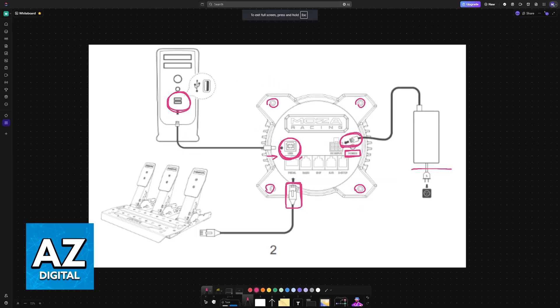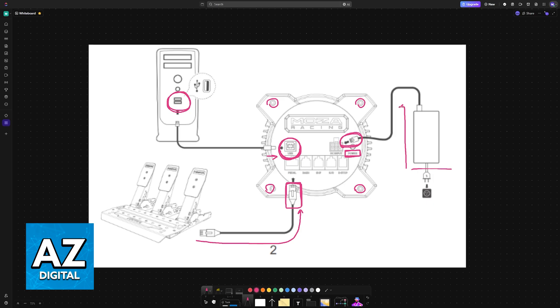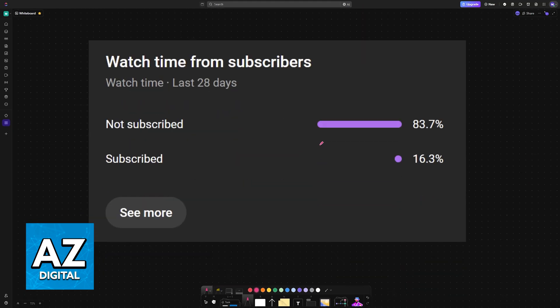So pause the video if needed, but to keep it simple, you connect the pedals using this port here with the included cable, and then the power supply goes into any power outlet into the DC input port. And as long as you connect all of them like this, you will be good to go.